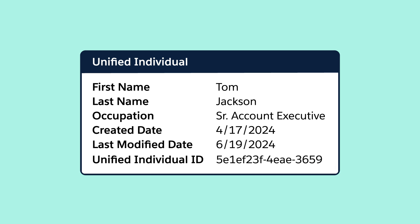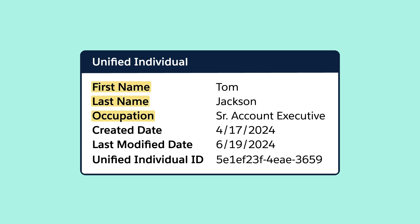When you segment on the unified individual, the Direct Attributes are system fields and other details about a unified profile, such as a first or last name.